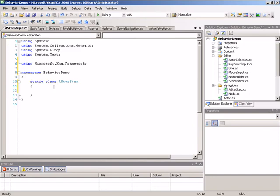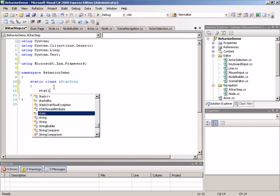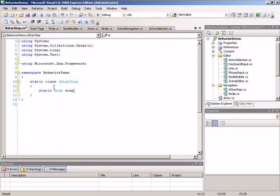Internally, the AStarStep class needs to maintain various pieces of state information. Since its execution is broken up across separate method calls, we have to remember the parameters the algorithm was started with — that begins with the start and goal nodes. So we'll make some static node fields, one for start and one for goal. We need to know where to begin the search from using the start node, and what node we're looking for so that when we finally find the goal node we can terminate the search and find a path between the two.